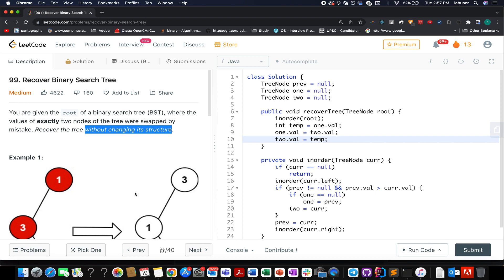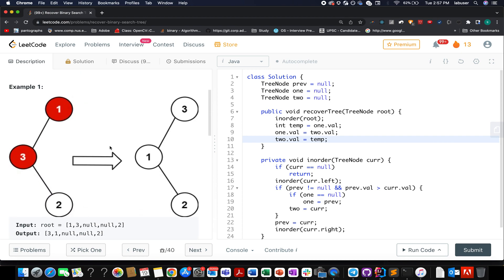The question that we have today is recover binary search tree. Here in this question, we are given the root of a BST and by mistake, someone has swapped two nodes present in it. What do we need to do? We need to recover the binary search tree without changing its structure.